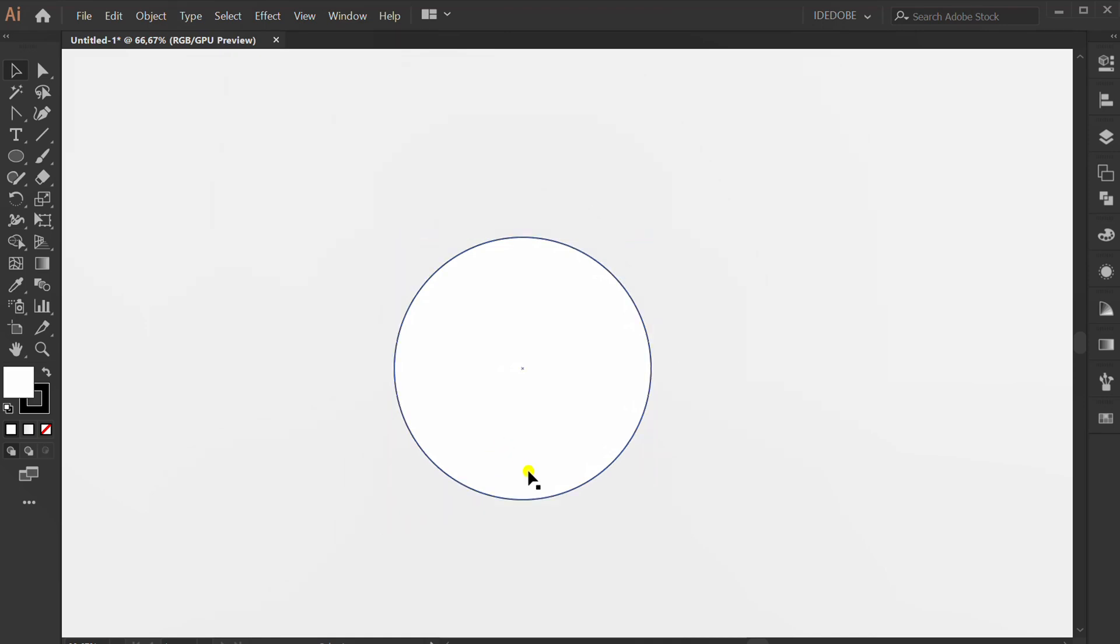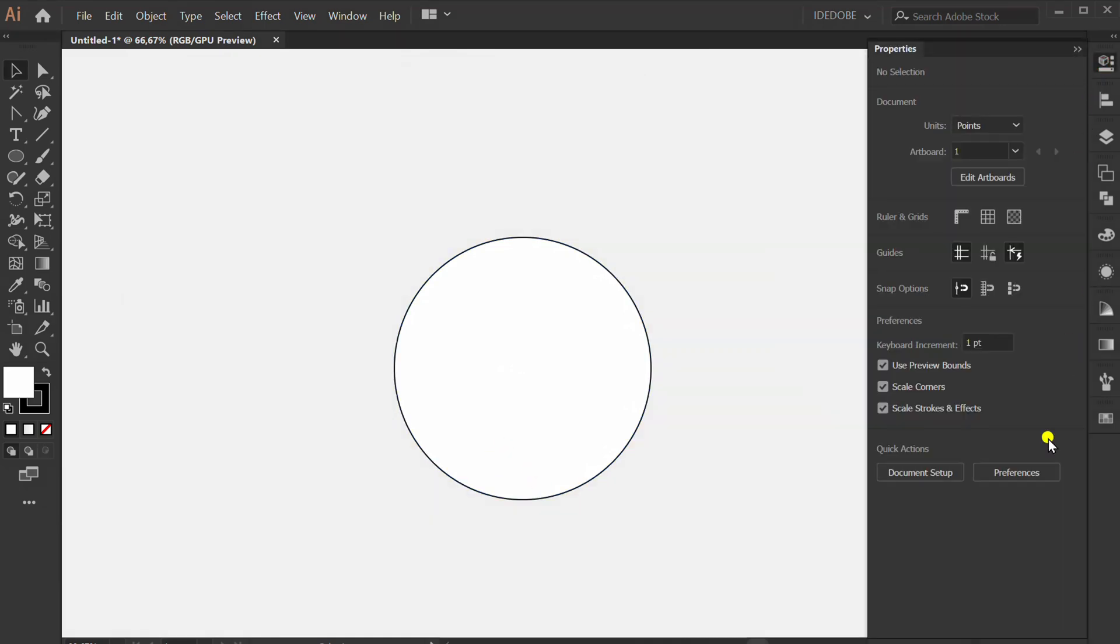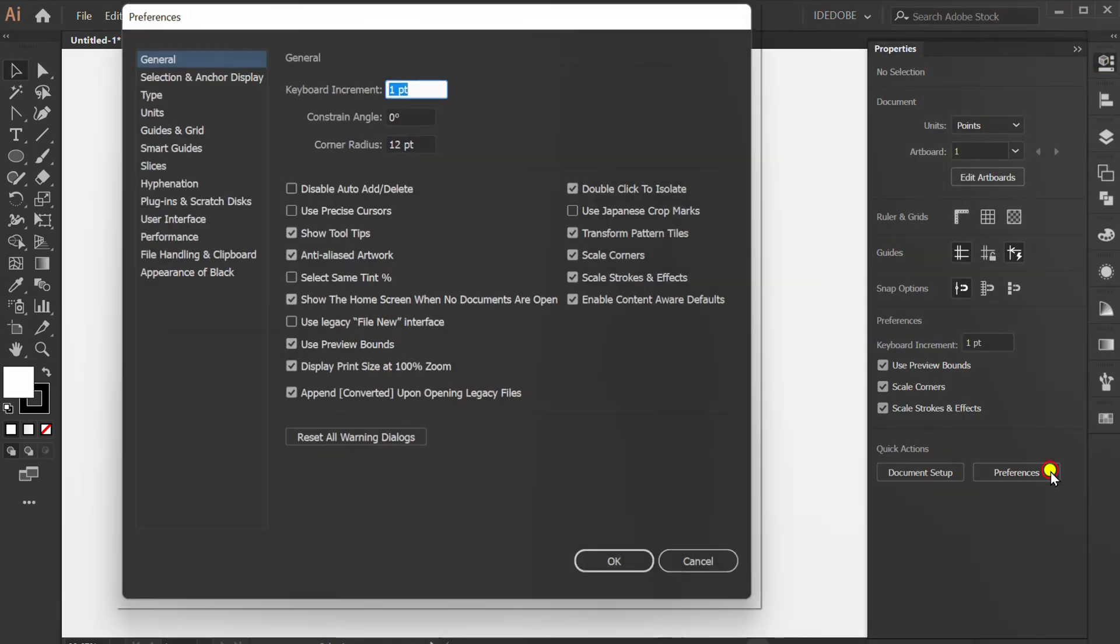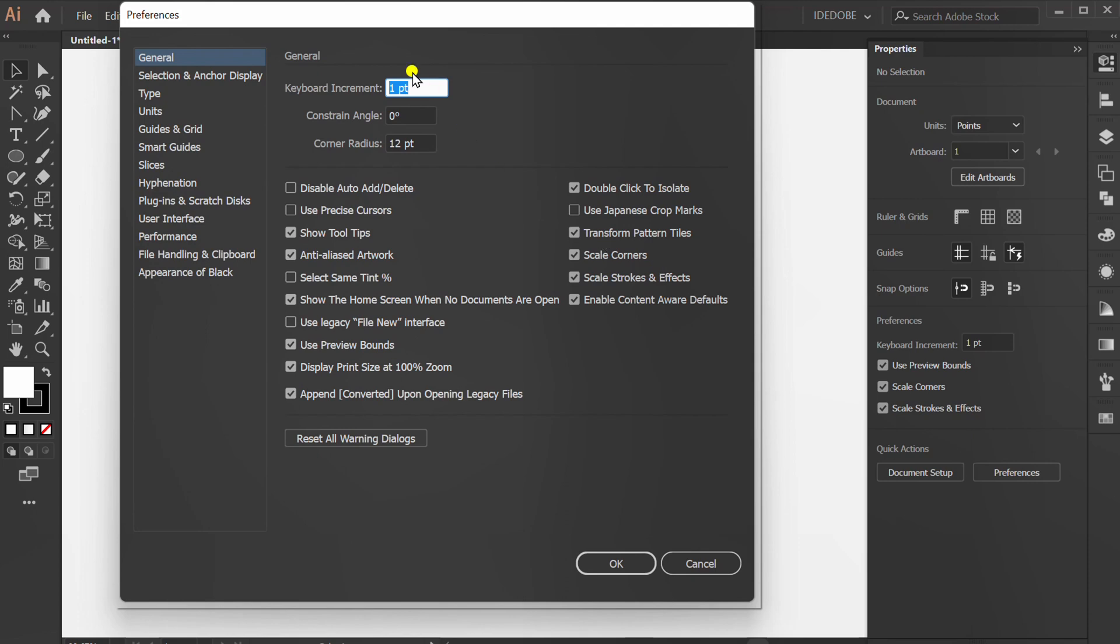Another solution? You can change it via preferences. In general, change the keyboard increment to be higher. I'll fill it with 5.